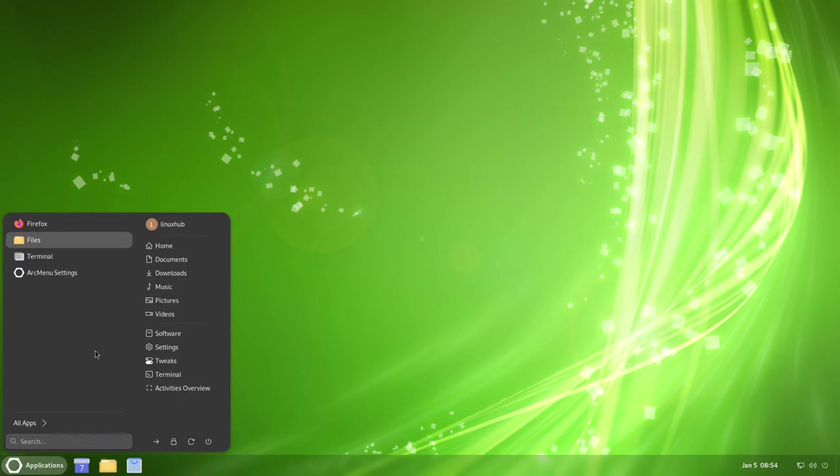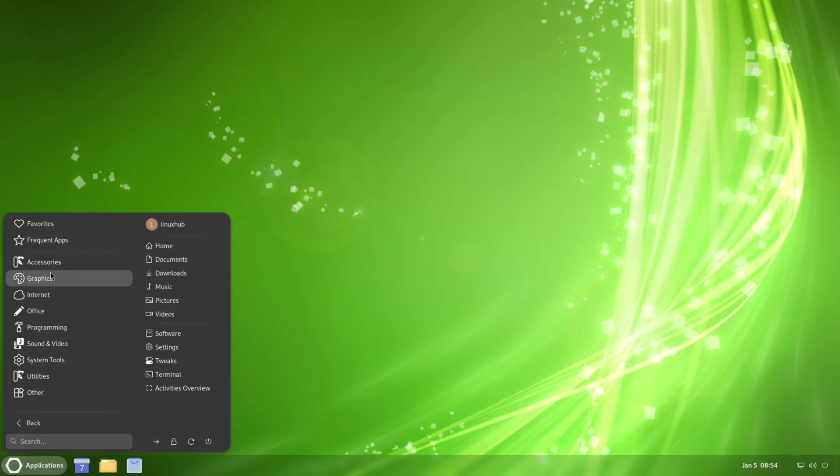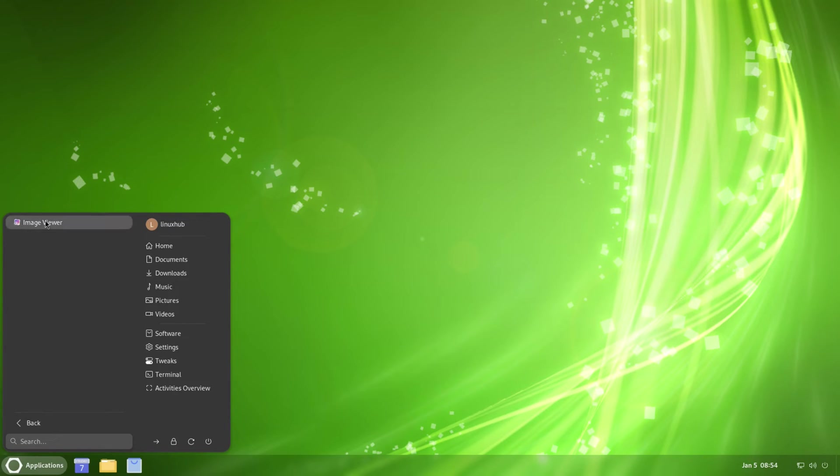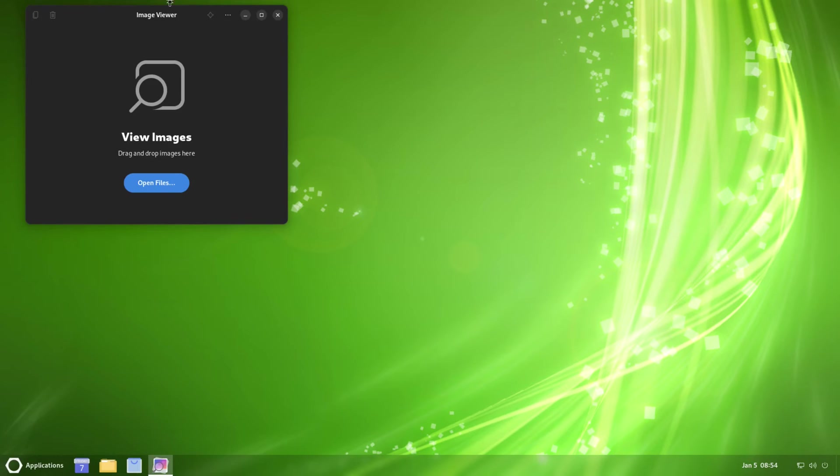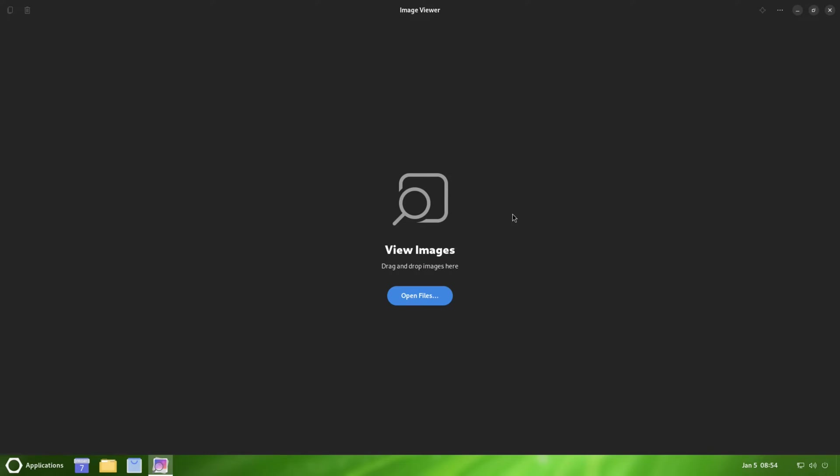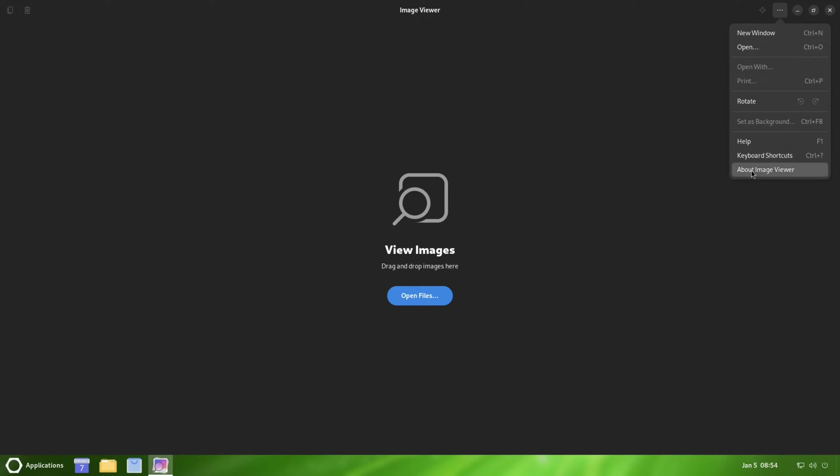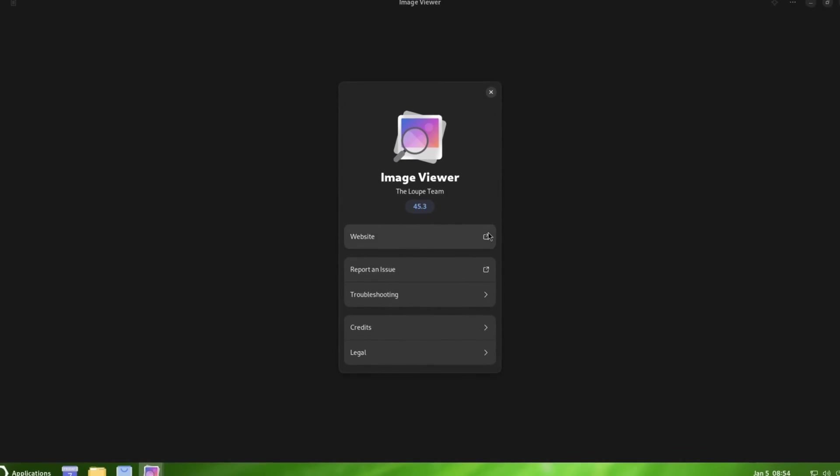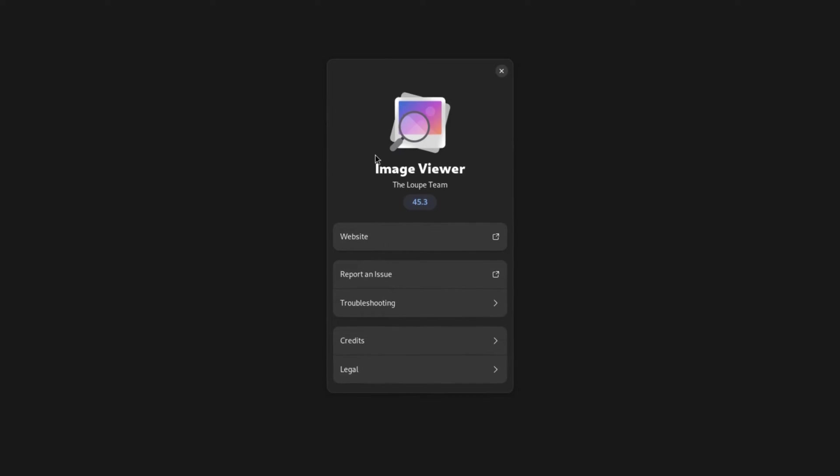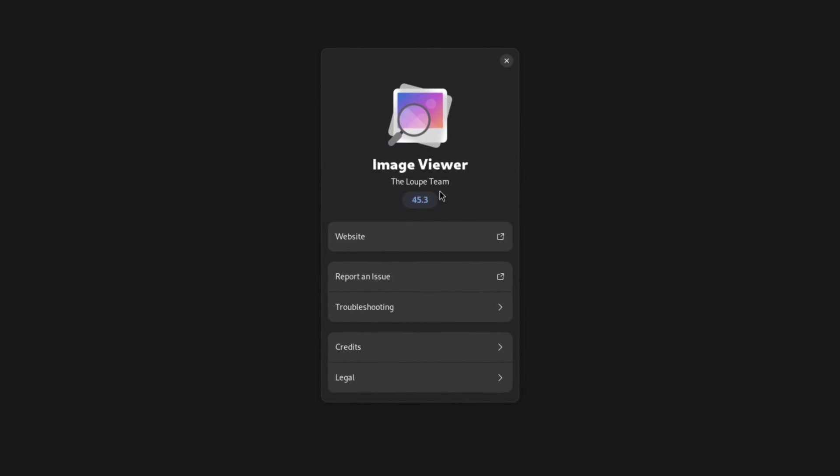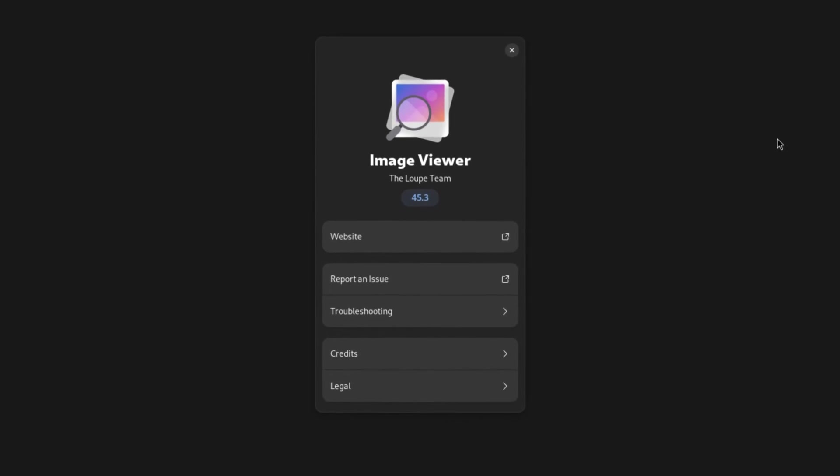Let's take a look at Graphics. We just have a simple Image Viewer. Image Viewer the Loop Team, the Image Viewer 45.3.